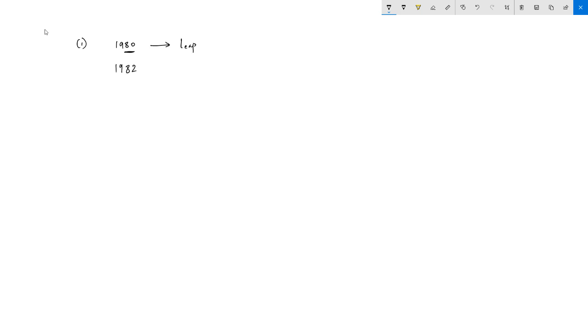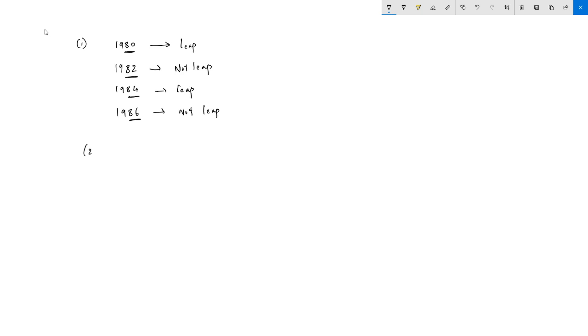The next important concept is checking whether a given year is a leap year. Compare the last two digits and see whether they are divisible by 4. For example, 1980 — 80 is divisible by 4, so it is a leap year. 1982 — 82 is not divisible by 4, not a leap year. 1984 is a leap year; 1986 is not. A leap year has 366 days; a non-leap year has 365 days.